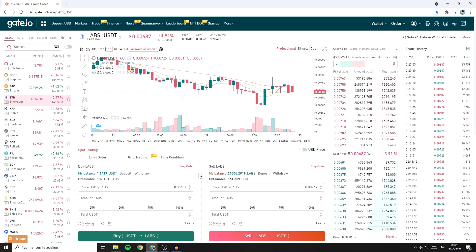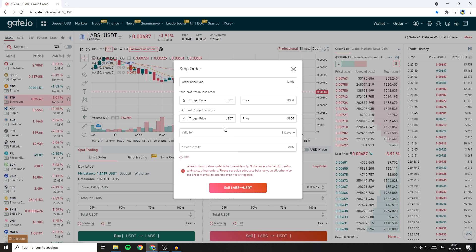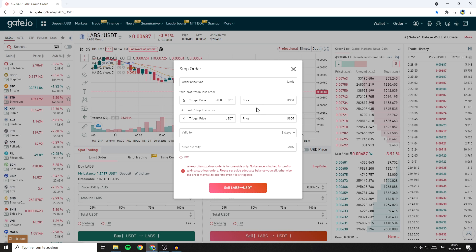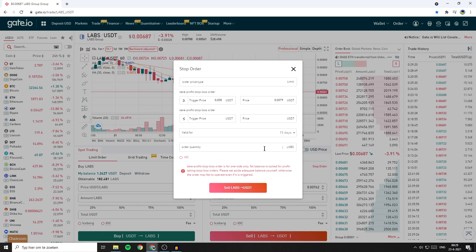Example 3: a sell order when the price breaks to the upside — also known as a take profit order. Go over to the sell section and click on stop order. Since we want to place our order when the price breaks to the upside, we go with the arrow pointing to the right. Fill in the trigger price — 0.008 — and the price per coin I want to receive will be 0.0079. Set the order to be valid for 15 days, and the order quantity will be 10,000 LAPS. Once you've double-checked all the information, click on sell LAPS.